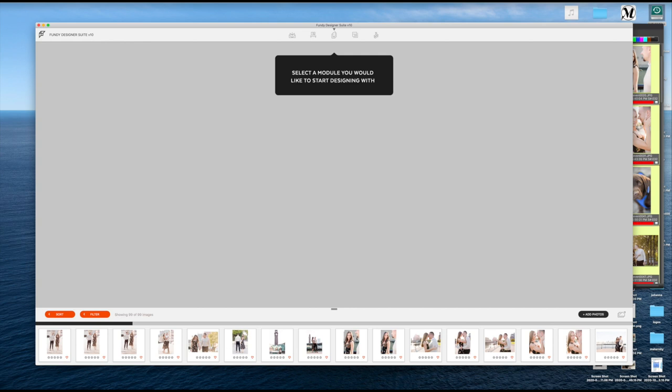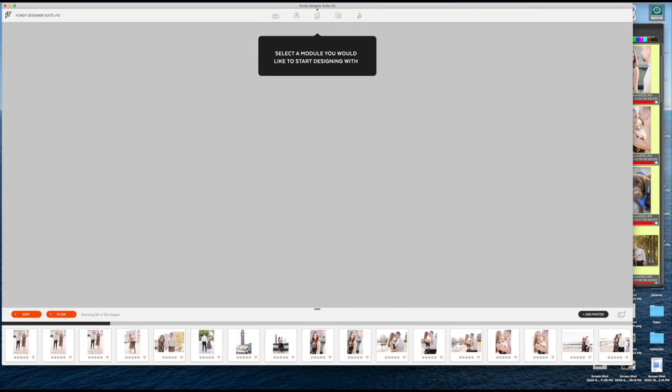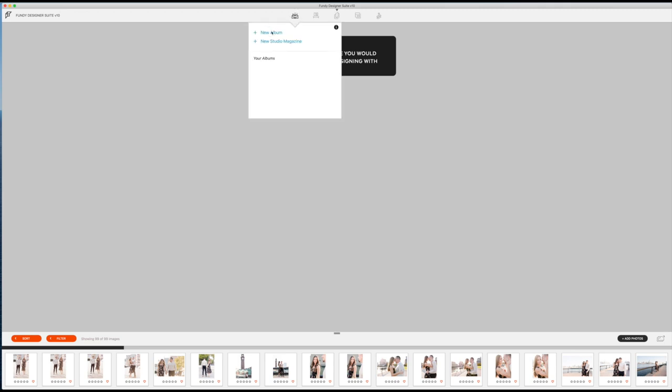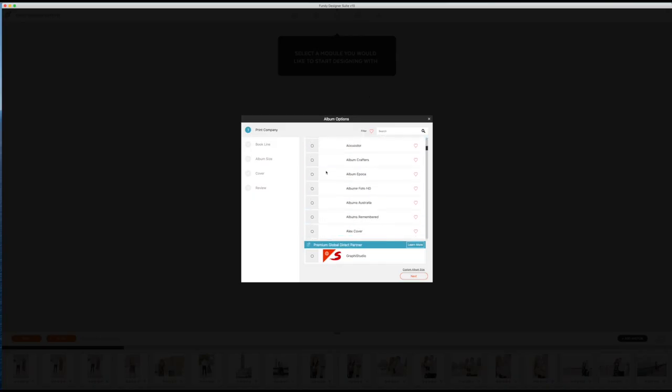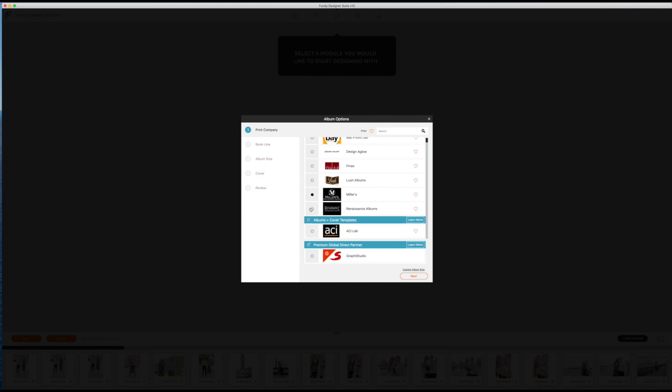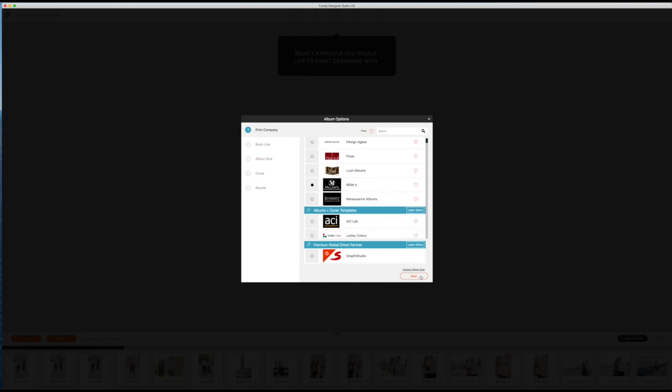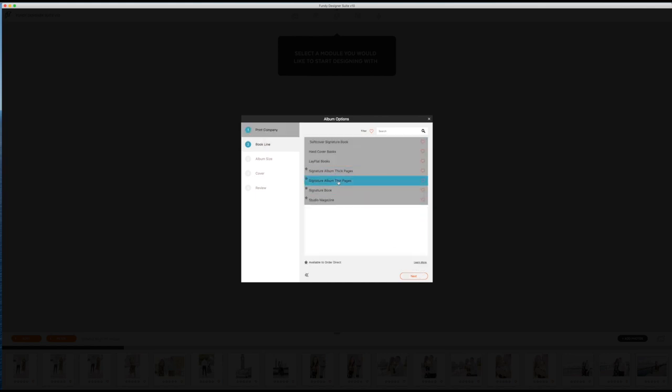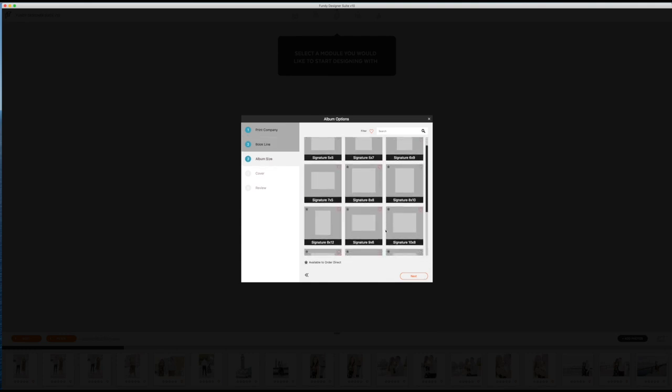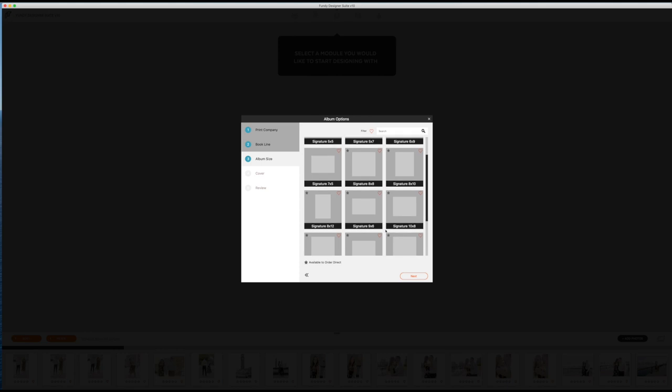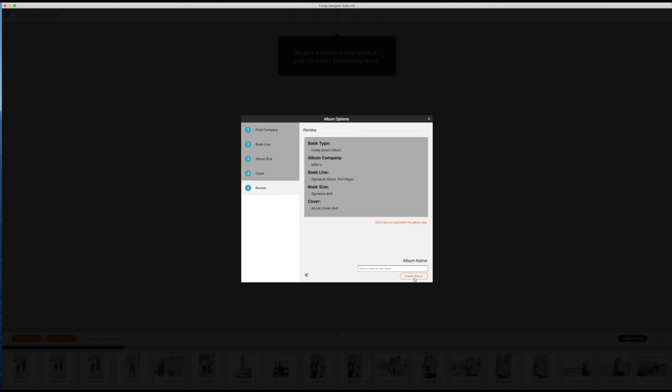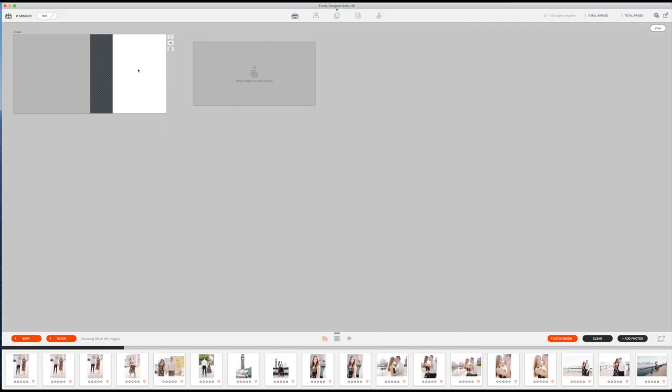These are all of the different photos now imported and I have to decide what module here in Fundy that I want to use. Let's go ahead and maximize that. I'm going to go into new album, and just depending on where I ended up getting it printed, I don't actually know where I'm going to get it printed. So right now I'm just going to go with Miller's, which is my lab of choice. And let's go with thin pages. I will design for an eight by eight. Most people's engagement albums are an eight by eight and I just design it with a basic cover. Let's just put the acrylic in there for fun. So you see the cover right there.